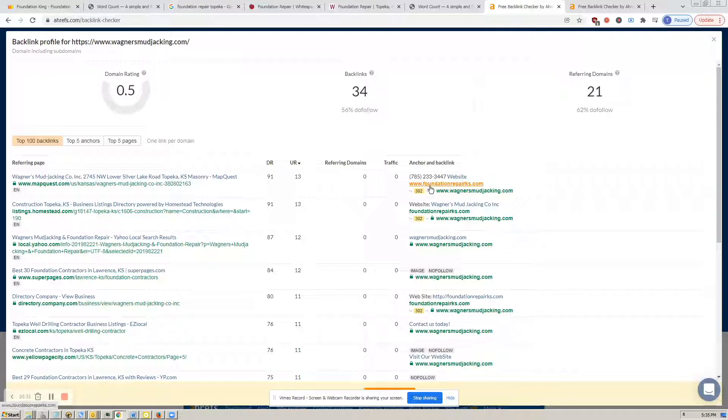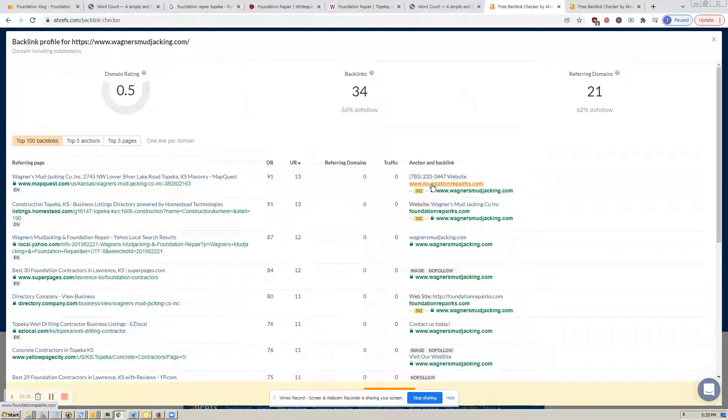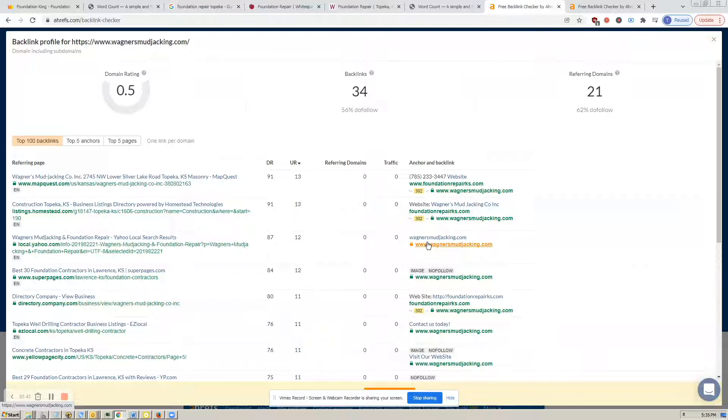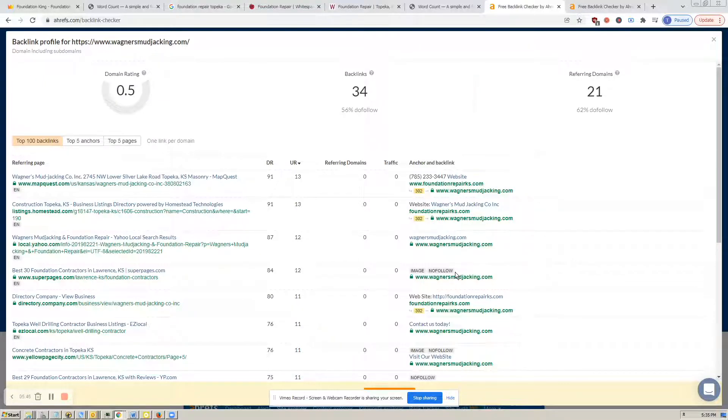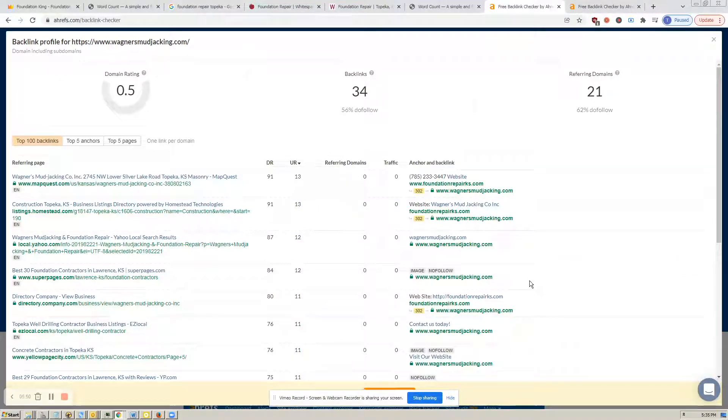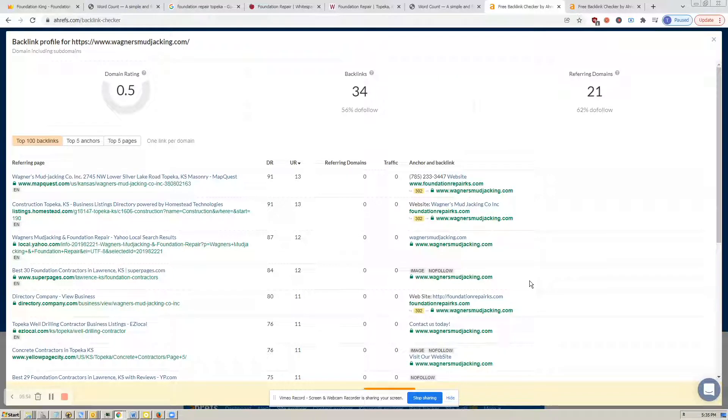But you'll notice here down at the bottom that their backlinks go largely from themselves to themselves. So, obviously, this is not given a lot of weight by Google. And there's also this other thing here. There's a no-follow tag associated with it, which means that it basically tells the search engines to not follow this, to ignore it.